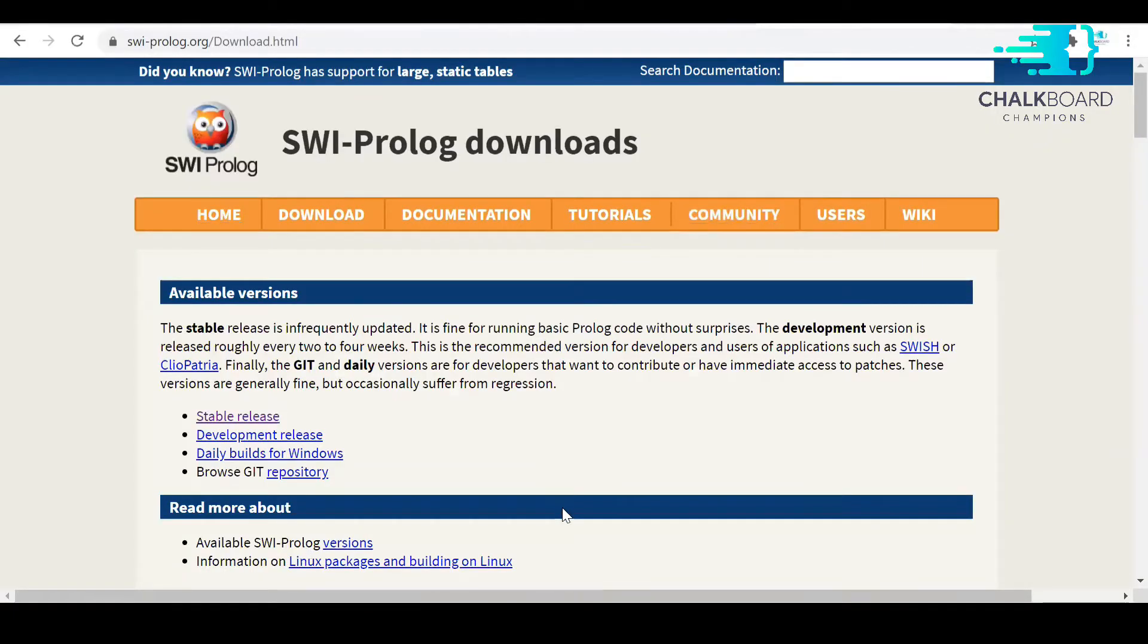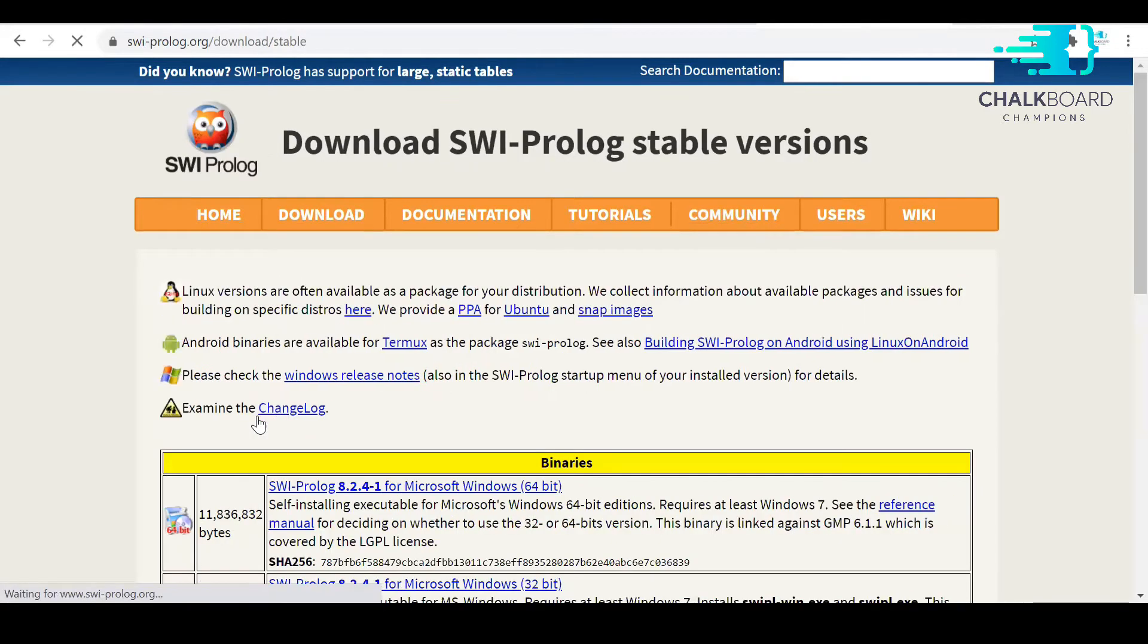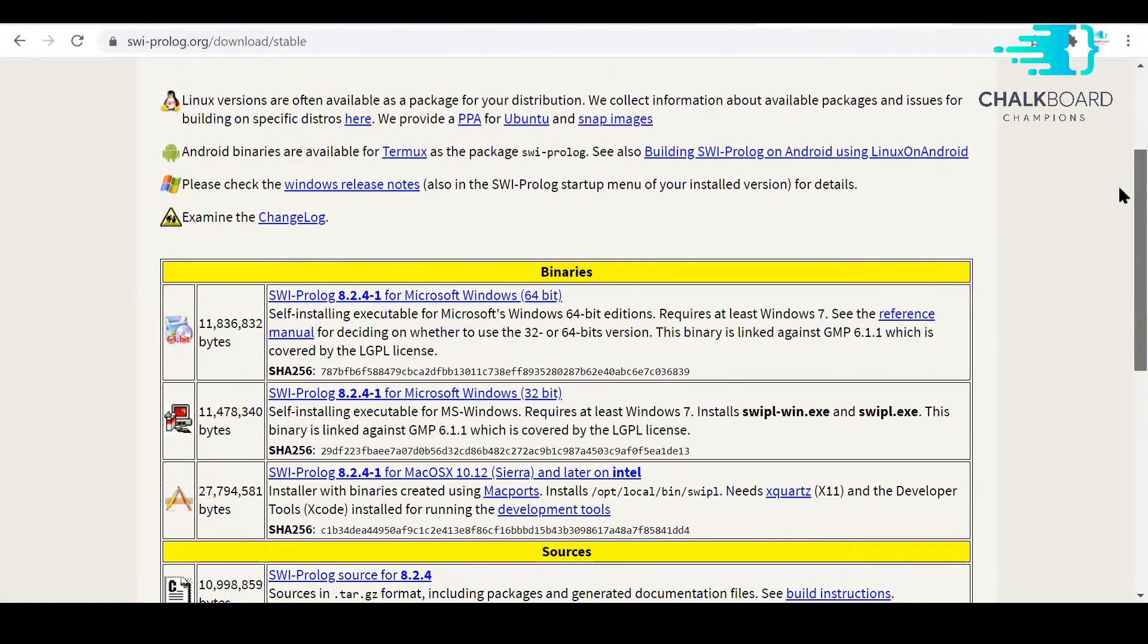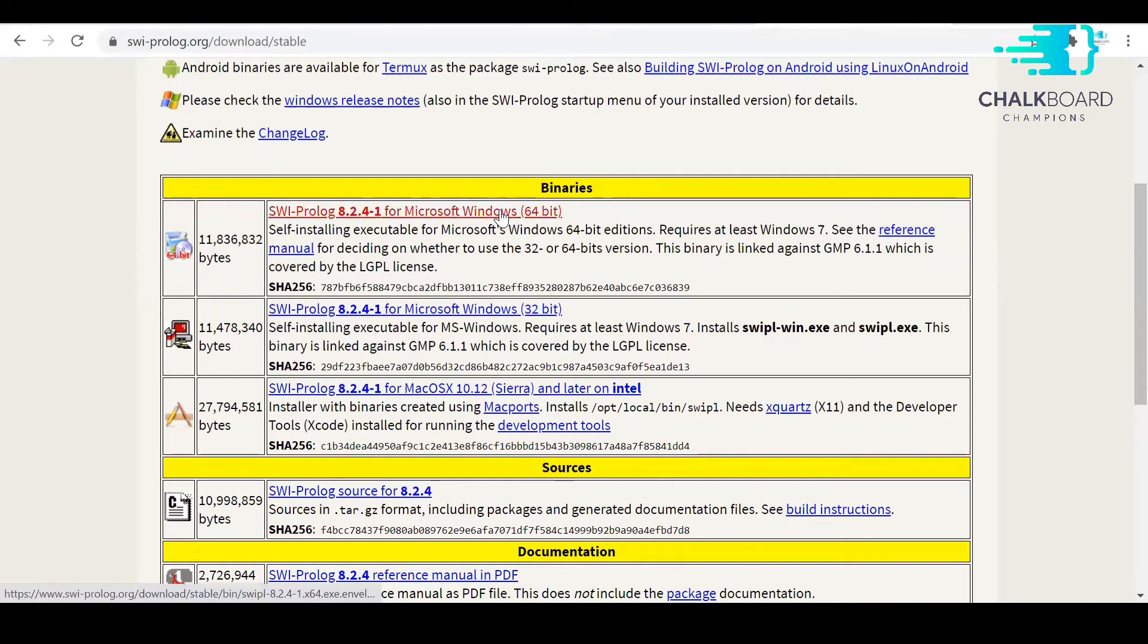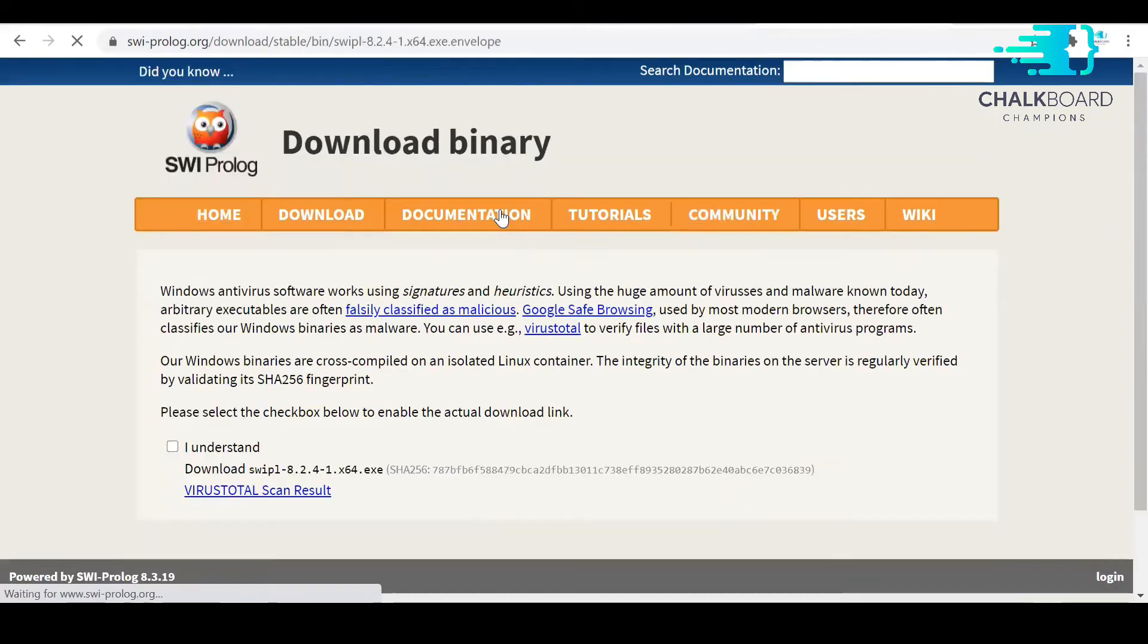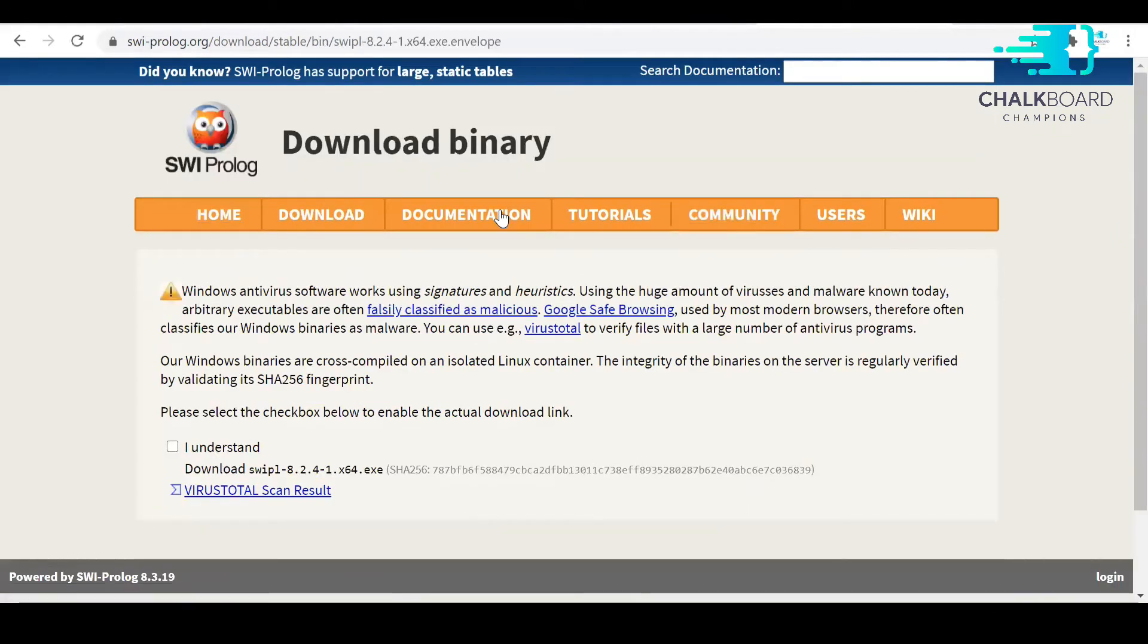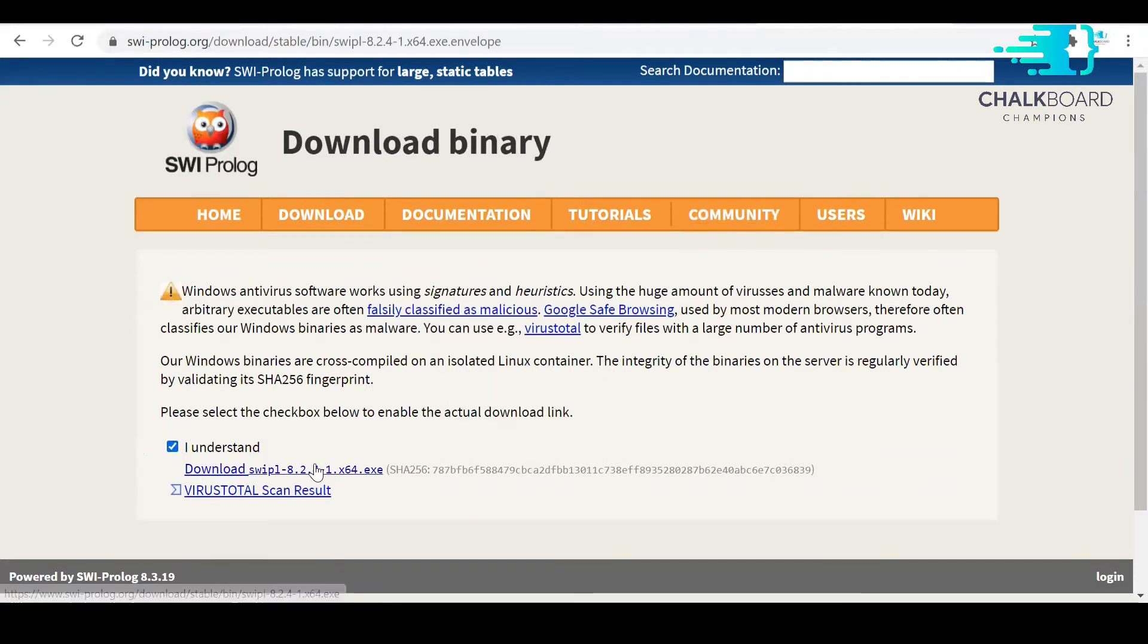So let's get started. If you want to download Prolog, then just go to the official website of Prolog. Here you can see multiple options for versions for different operating systems, and you are required to download the appropriate version according to your operating system. I'm using Windows 10 64-bit, so I'm going to download the 64-bit Windows 10 version for Prolog.